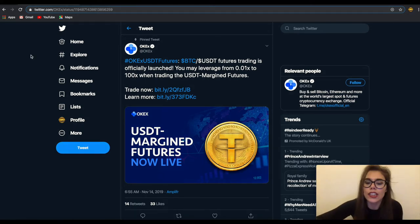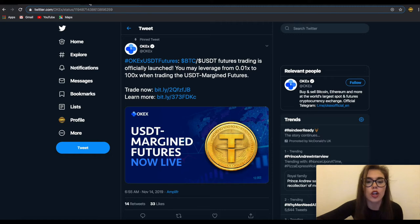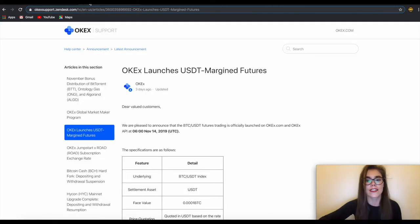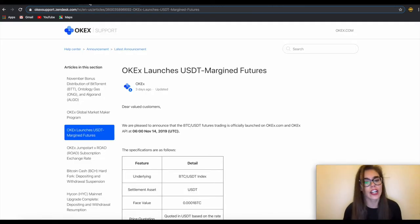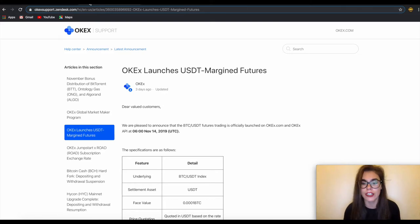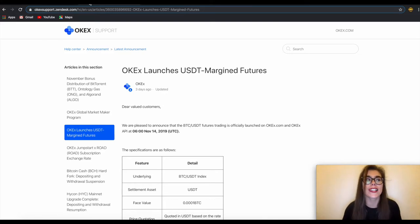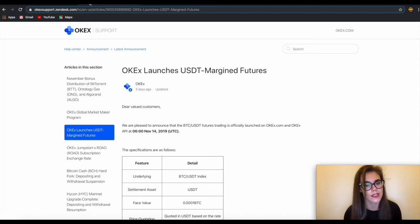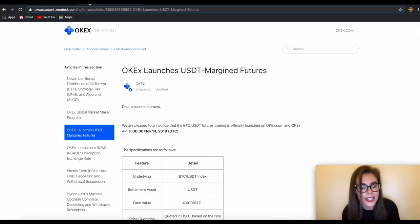So why is this actually huge news? Basically the stablecoin-based derivatives can simplify trading and OKEx argues that offering stablecoin-based derivatives contracts will offer a simpler and more efficient means for traders to navigate the market and calculate the risks.